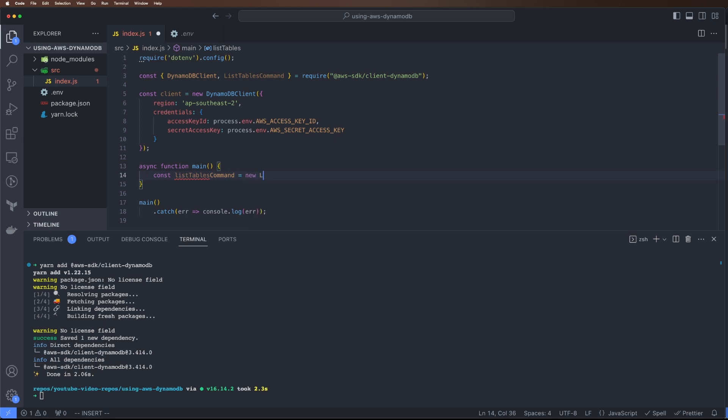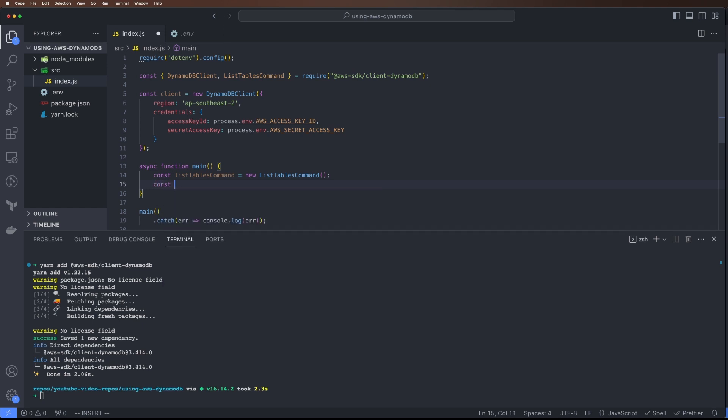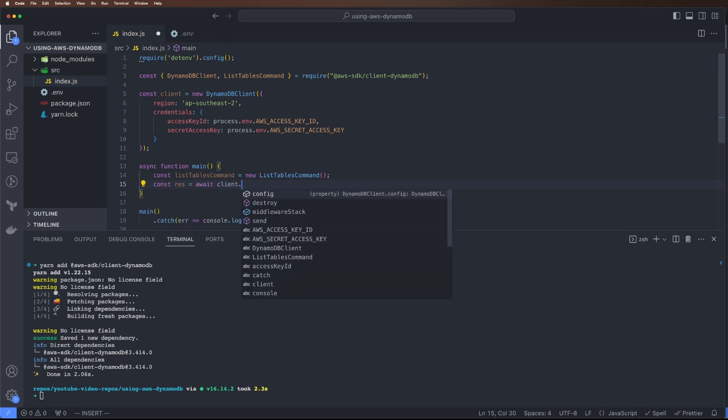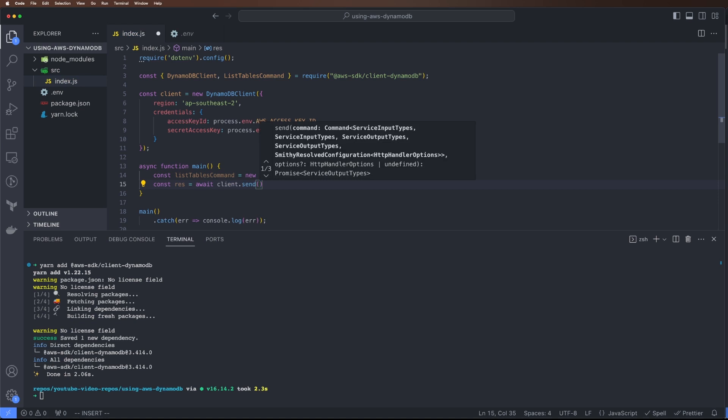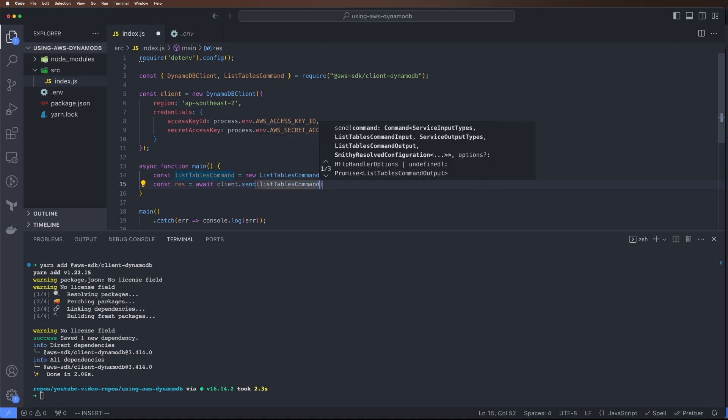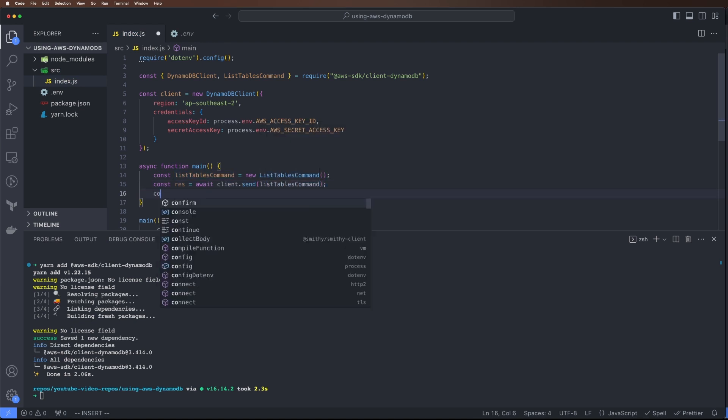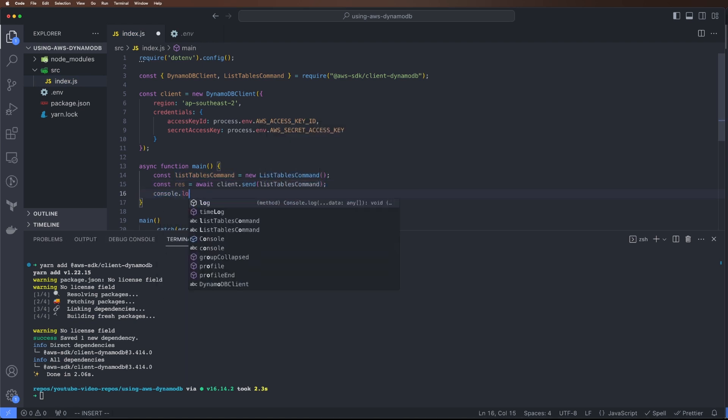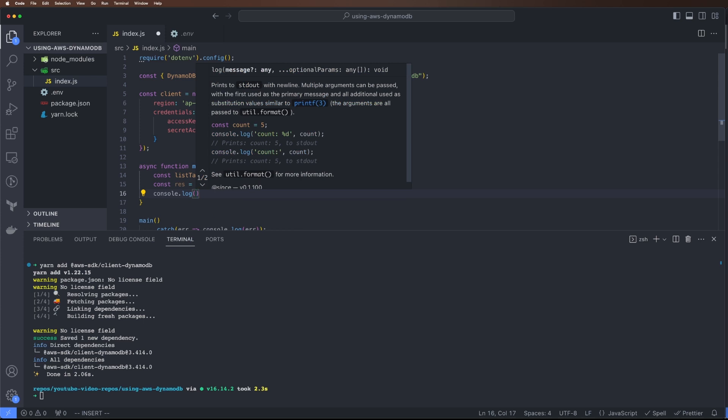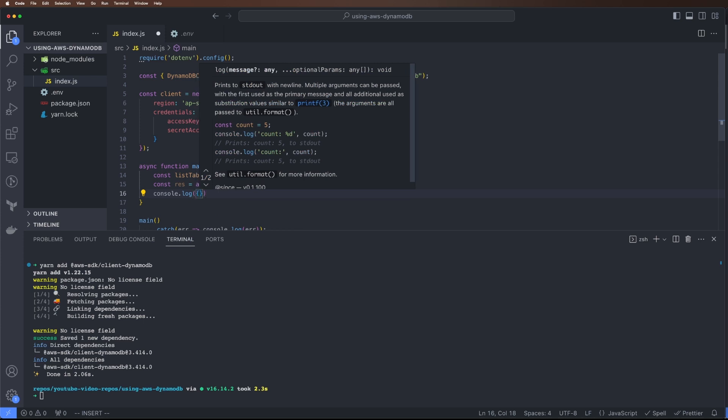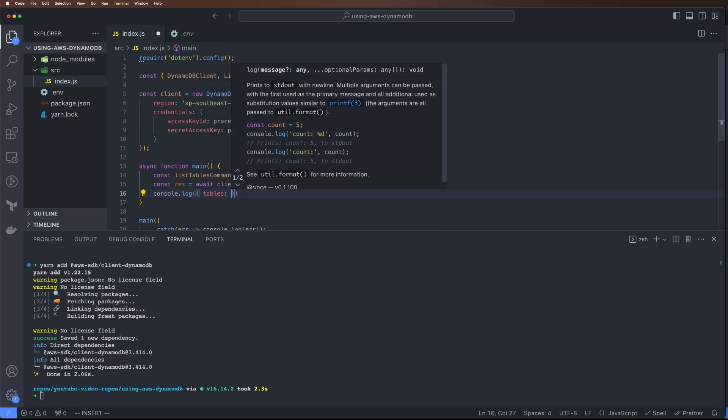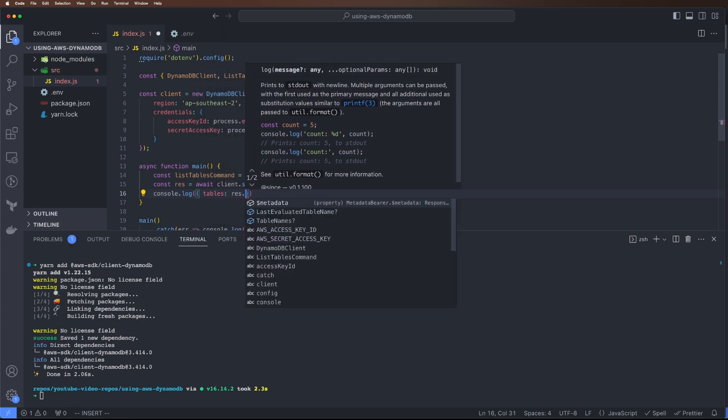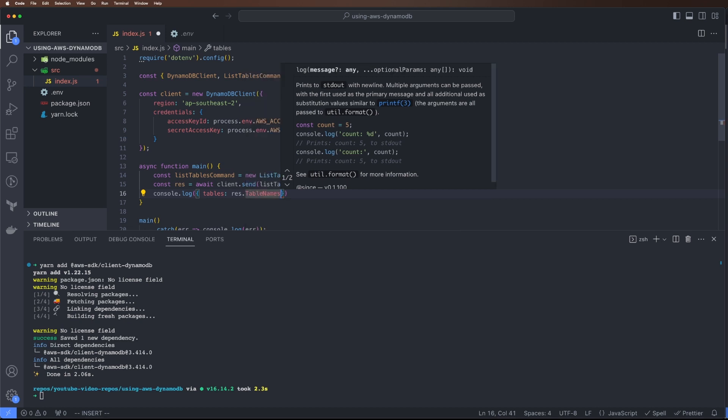We can see the ListTablesCommand has come up. We can do const listTablesCommand = new ListTablesCommand. Then I can do const response = await client.send(listTablesCommand).